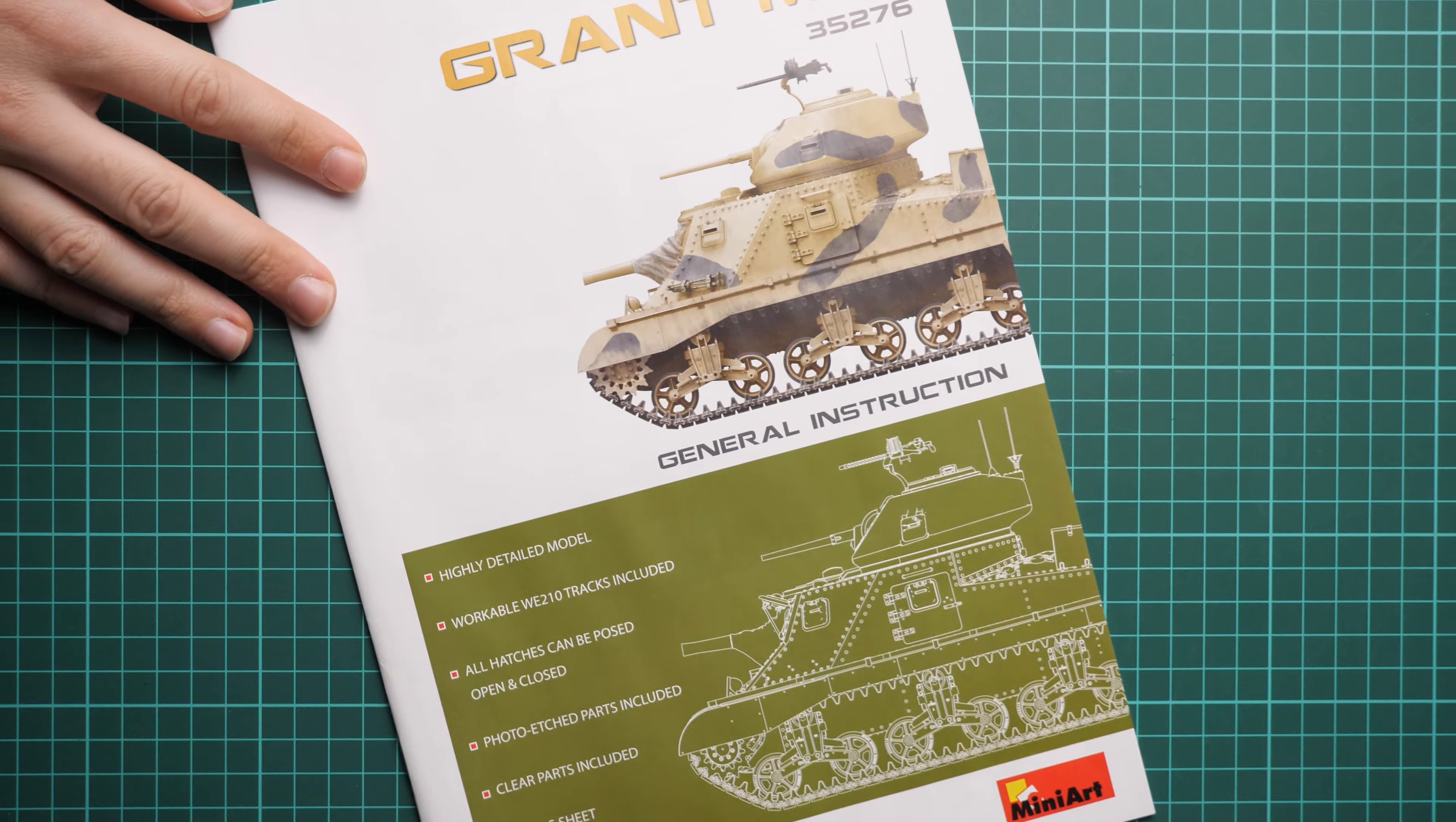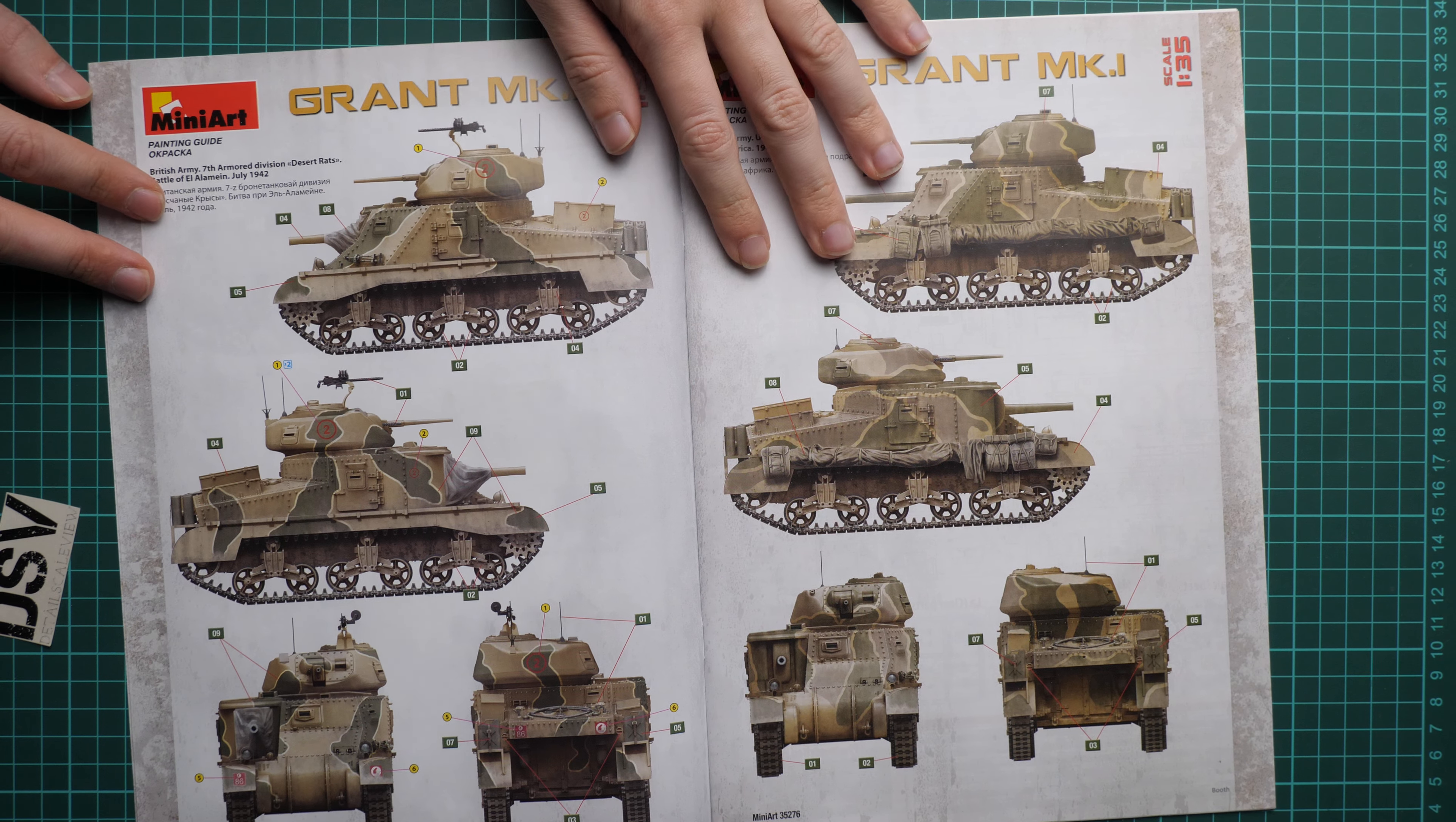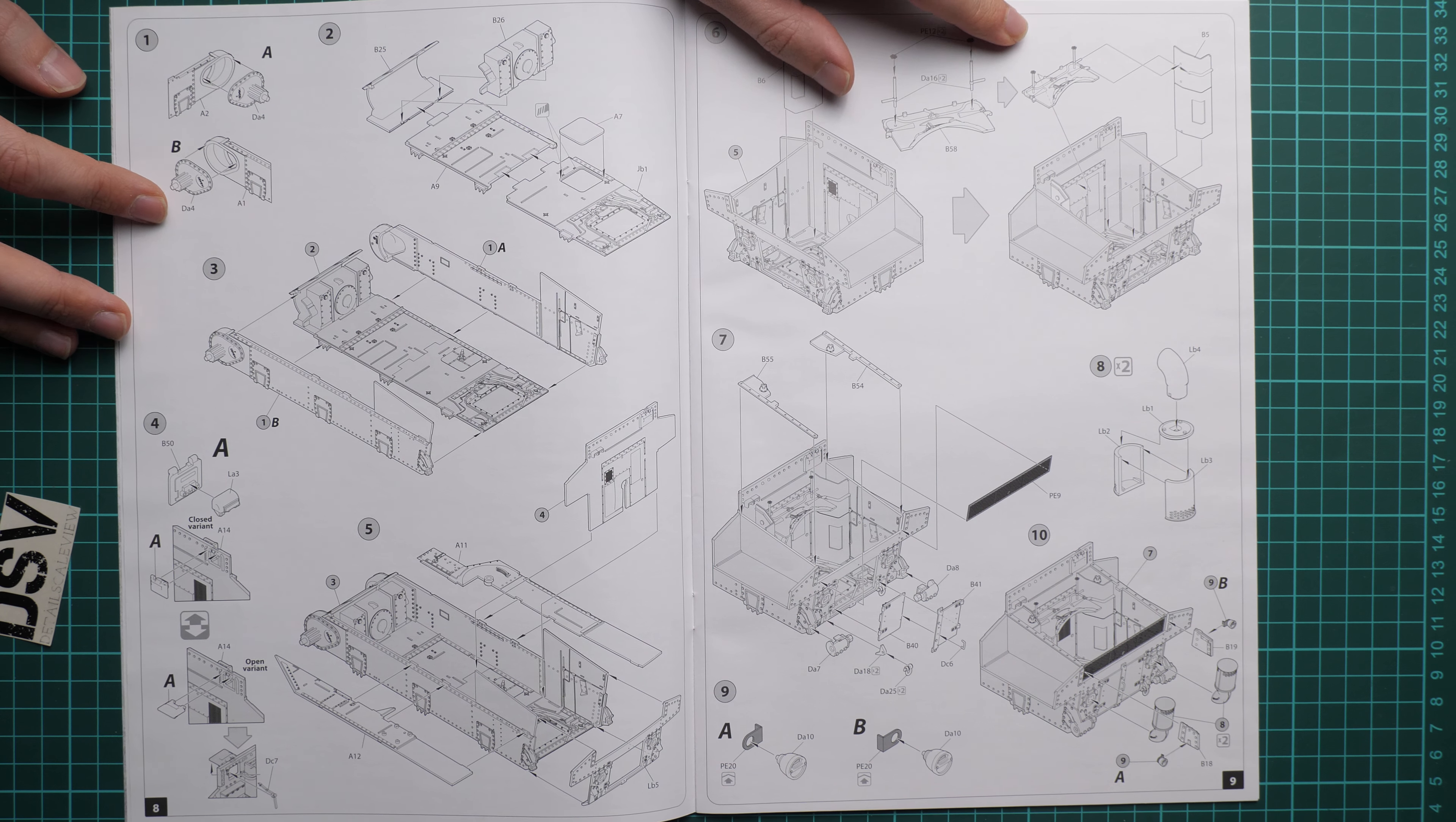Next we have the assembly manual. This one is printed in form of a typical MiniArt brochure. Highly detailed model, workable tracks, all hatches can be posed open or closed, PE included, clear parts included, and eight marking options. First two marking options come from Egypt 1942 and Middle East March 1942. Next we continue with a tank from Battle of El Alamein July 1942, and North Africa 1942.